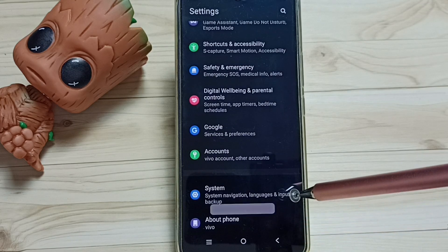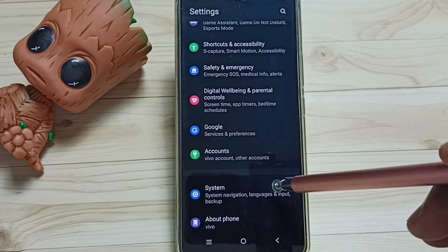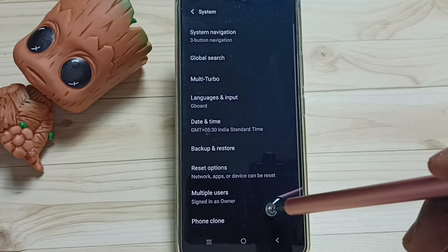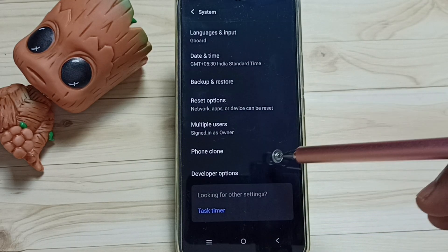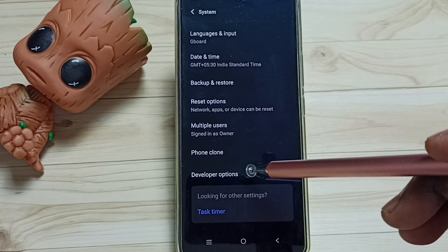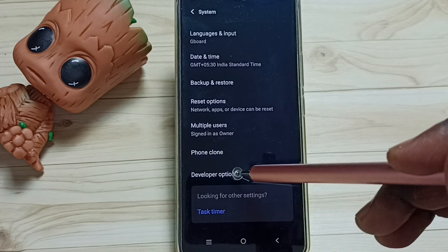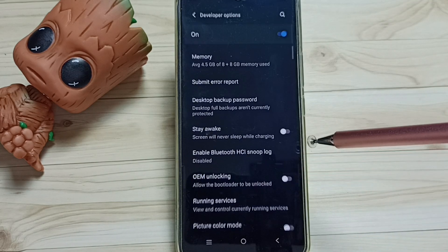Go back, go back, tap on system, go down. Under system we can find new option called developer options, tap here.